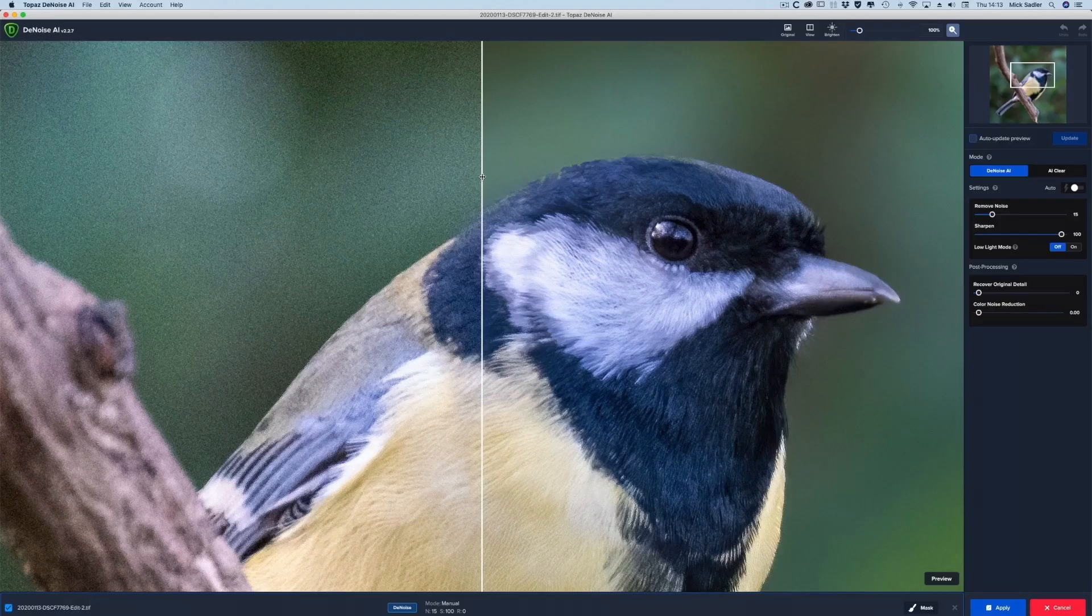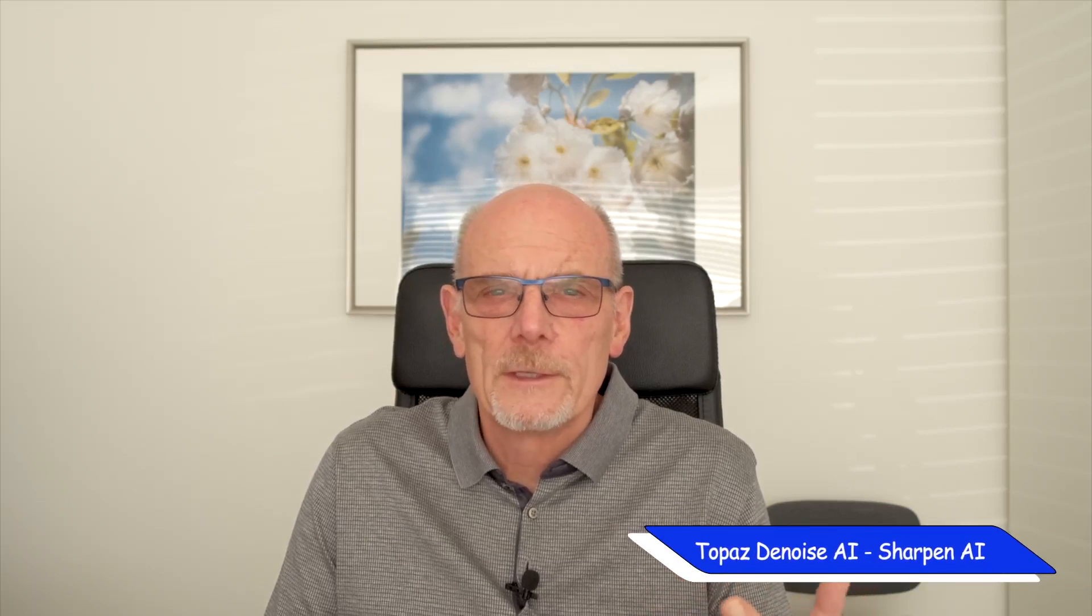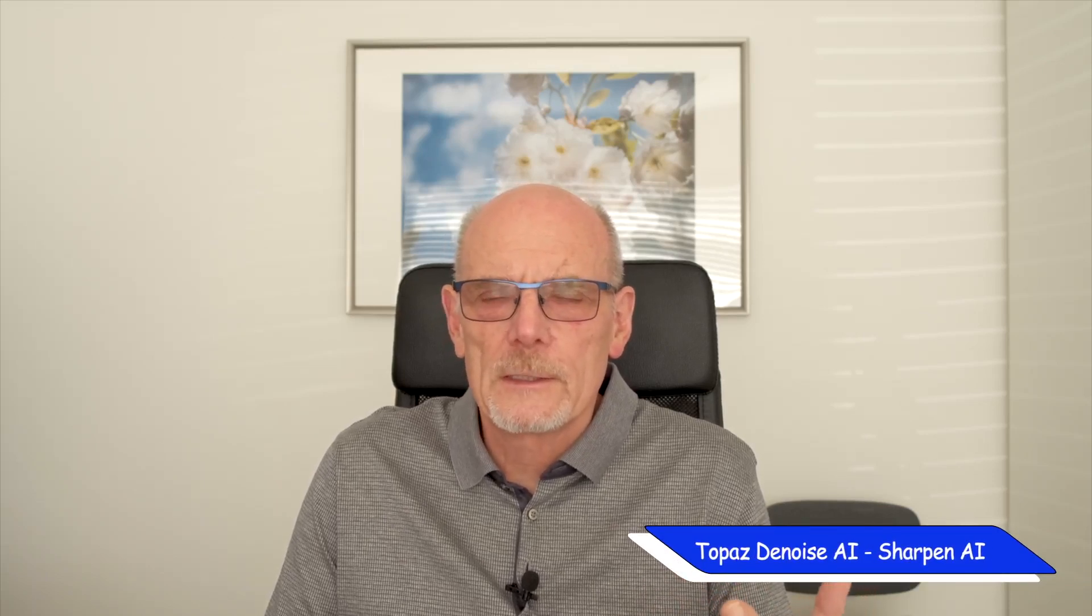Now Topaz, we've got Topaz Denoise AI and it's just fabulous. I'm going to show you a demonstration of it in a minute. It gets rid of noise from even 3200 ISO and gives you really acceptable results. For something quite extreme, I'll use Topaz Denoise and then I'll use Topaz Sharpen, and both of those really give a very good result, spectacular.